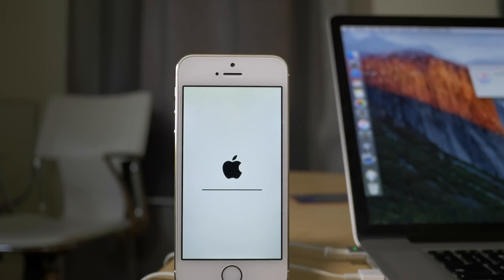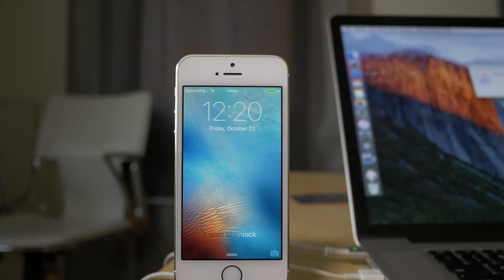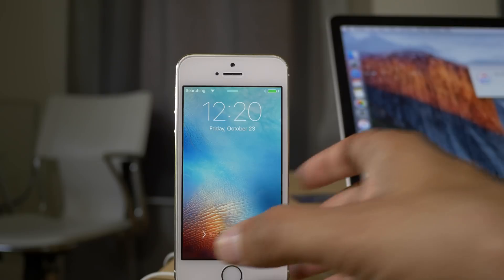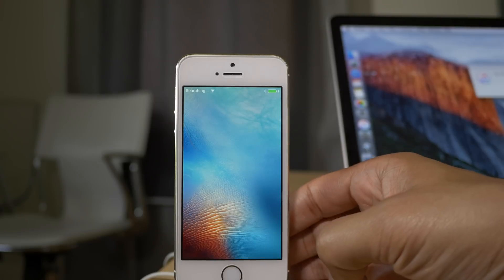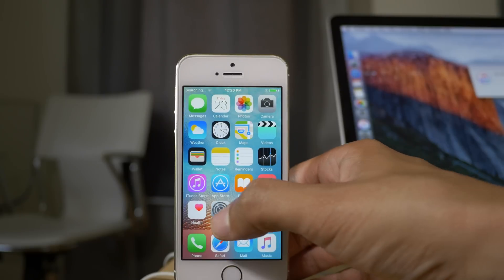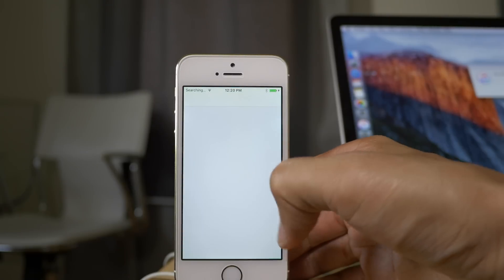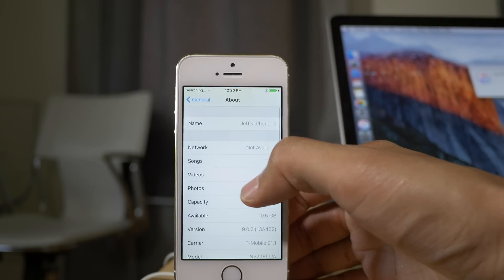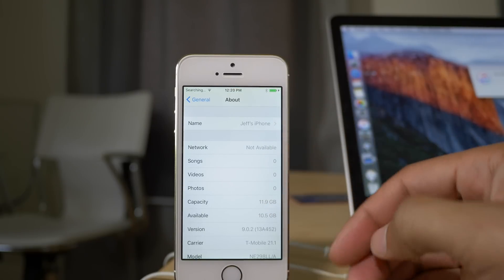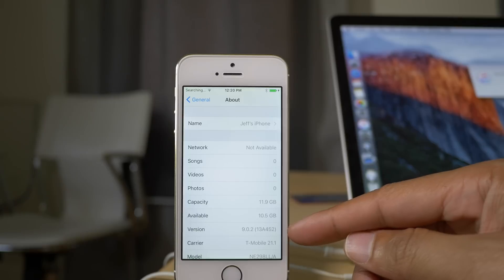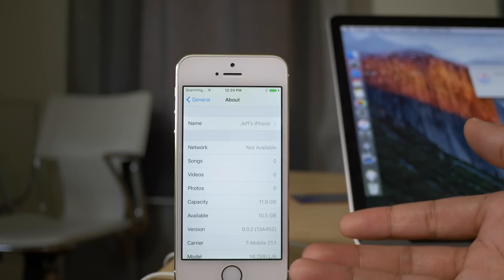All right, so we are almost back up here. And the nice thing about this is that you get to keep everything on your device. You don't lose anything. All right, so now we're just going to swipe to unlock. Let's go to settings and check what we're running. There we are, iOS 9.0.2.